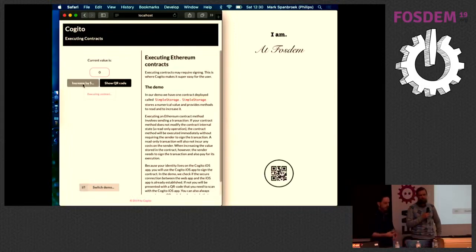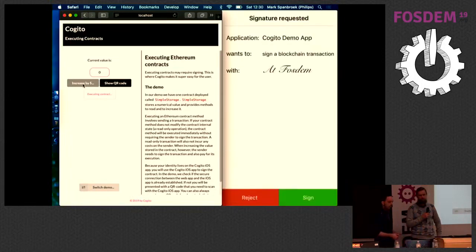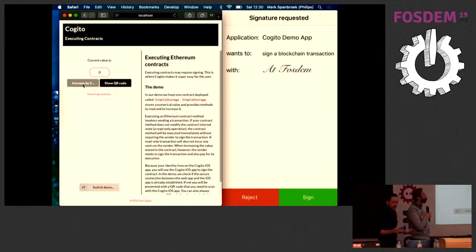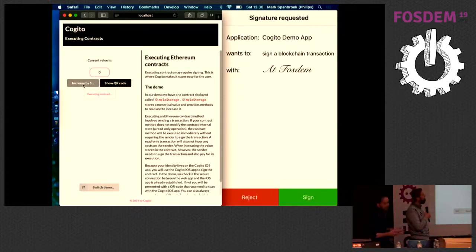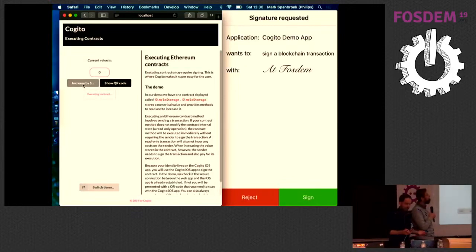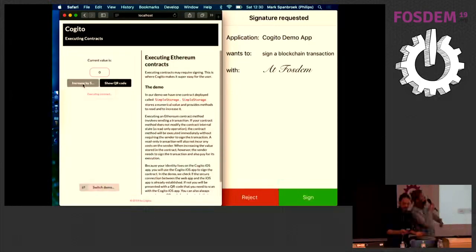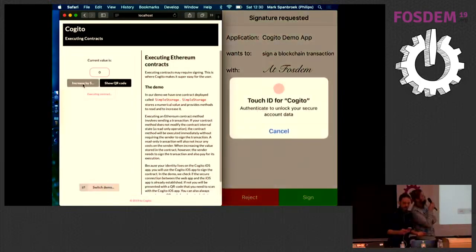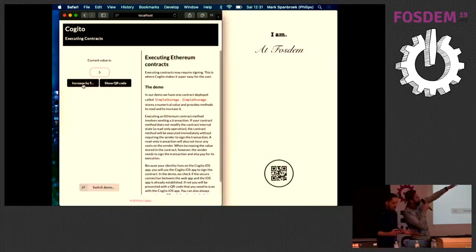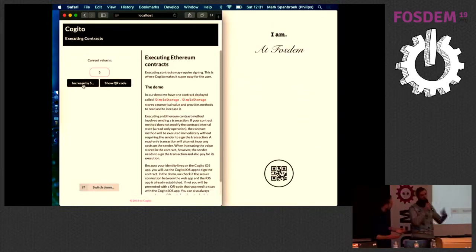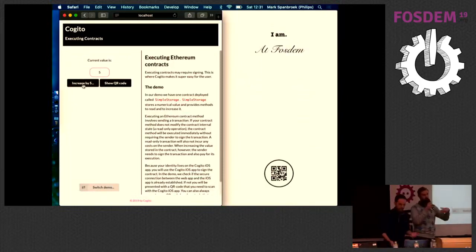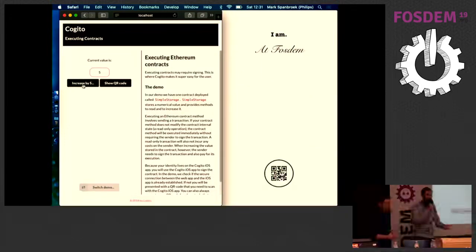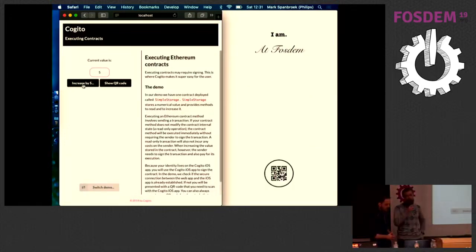I'm going to click this increase by five button. This will trigger execution of the smart contract. And on my phone, it now asks, do you really want to sign this transaction? And it's really just a simple accept, reject kind of thing. I just say sign here. It also says from who is it coming so that you'll be using this identity to do that. So you can switch identity and sign different blockchain transactions with full separation between them.